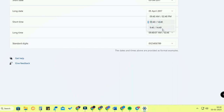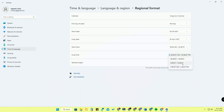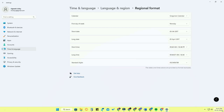The same format options apply to the Long time as well. If you don't want a leading zero in front of the hour number, you can select that format option. I am selecting the 12-hour time format, so I choose the option where AM or PM is present. We have now changed the time format from 24-hour to 12-hour.